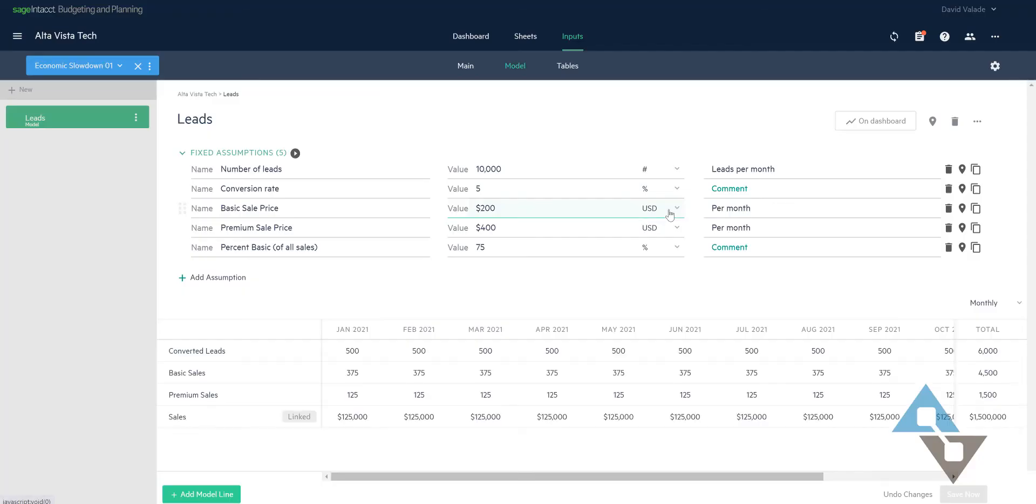And now a few things happen here. So now I have this little blue banner at the top here to be very visually apparent that I am dealing with a scenario. And now let's do some of those changes I talked about.